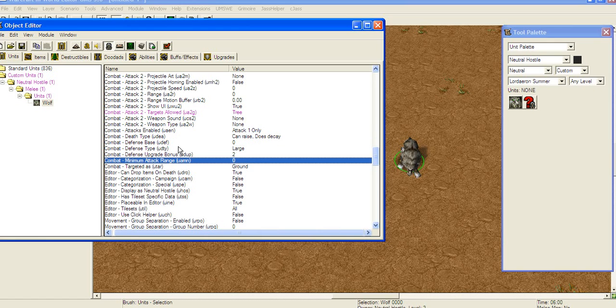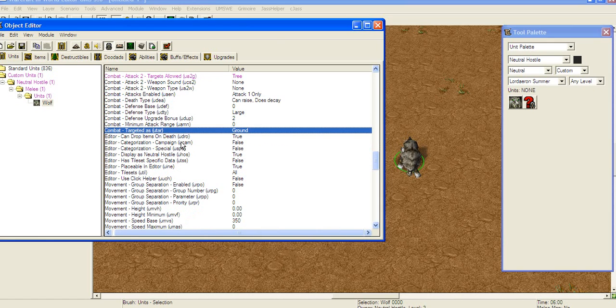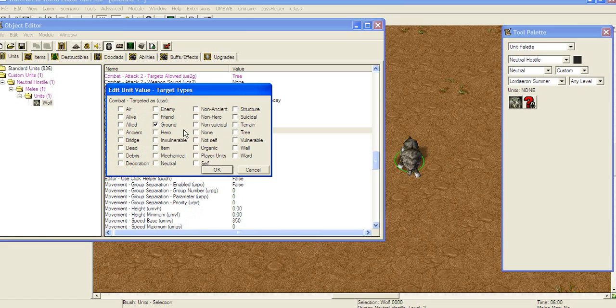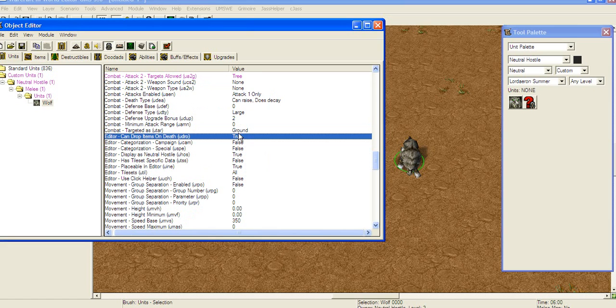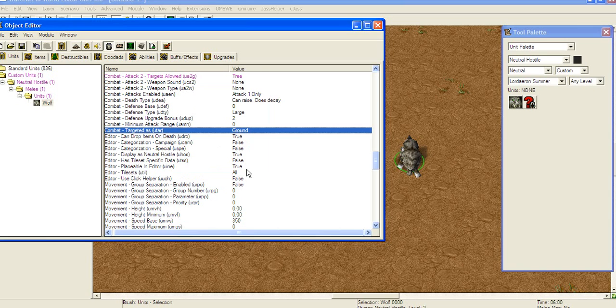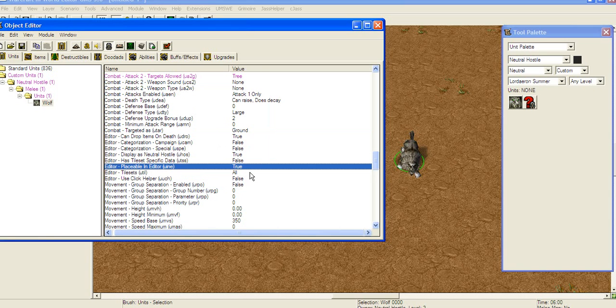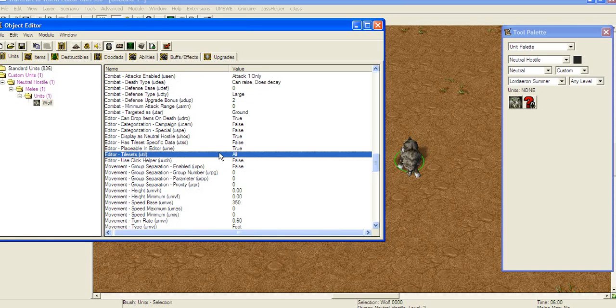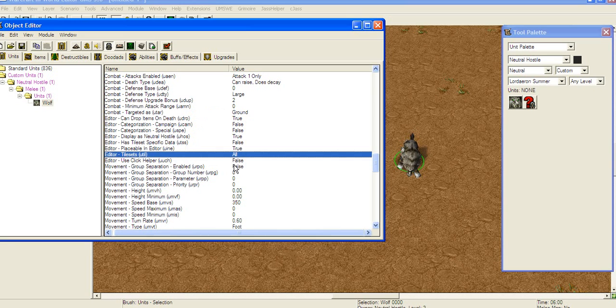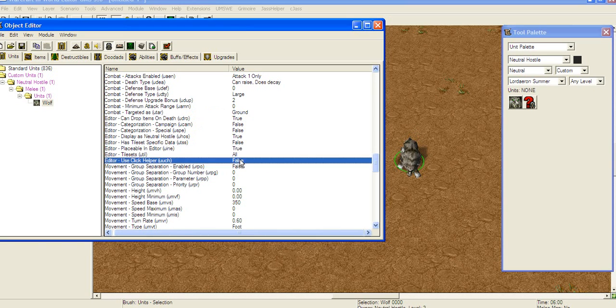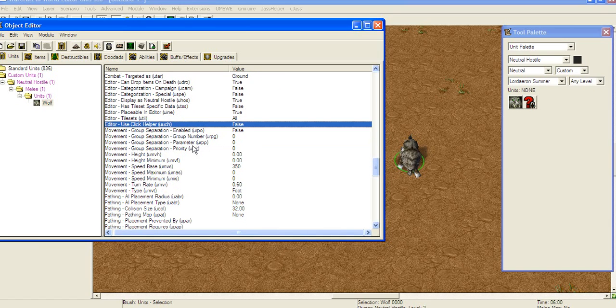This is also useful for workers. When you make workers, you place only trees attackable with this thing. And they're gonna attack trees when they harvest them. Defense base and stuff like that, that's some armor and stuff. Minimum attack range can be placed for, for example, catapults and stuff like that. And this, targeted as, is usually either for ground, air and stuff like that. Tile sets. You can place this guy only on certain tile sets, for example, black citadel, but I like to keep it on all so it's gonna be a bit easier to find.